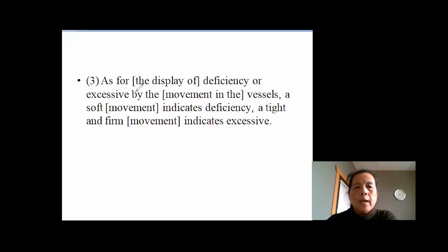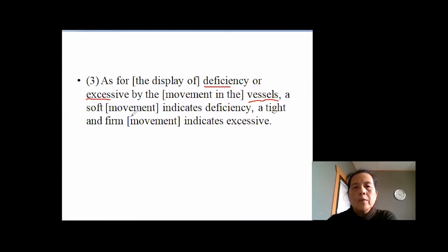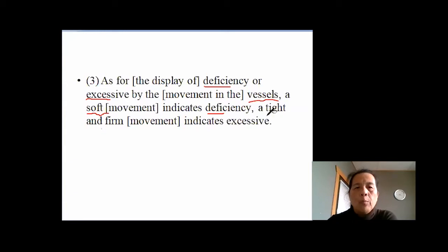First, talking about the pulse deficiency and the excessive. What kind of pulse means deficiency, what kind of pulse is excessive? A pulse that is weaker or softer means deficiency. A pulse that is more tight, more formed, more stronger means excessive.